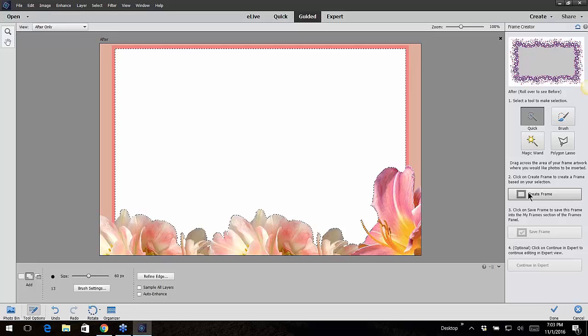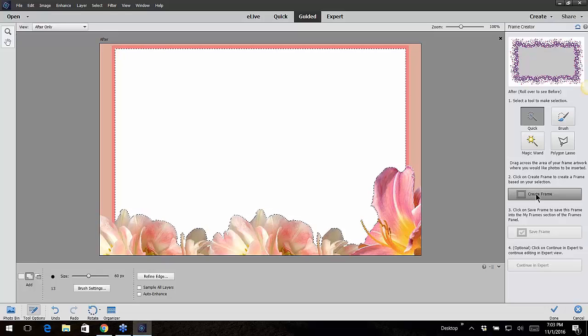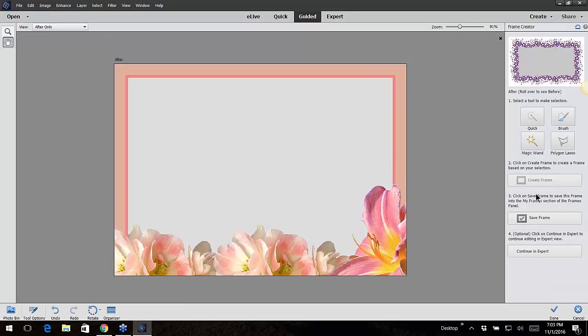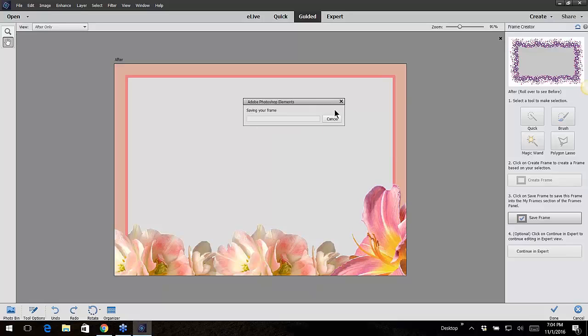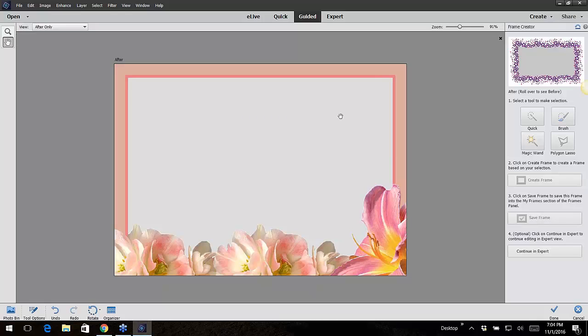Then you say Create Frame. Now Save Frame. I'm going to call this - let's just call this New Frame. Click on OK, saving the frame.